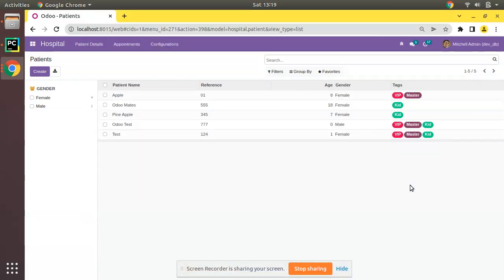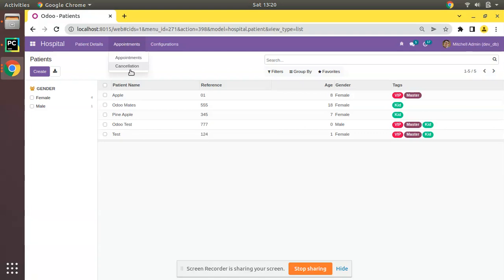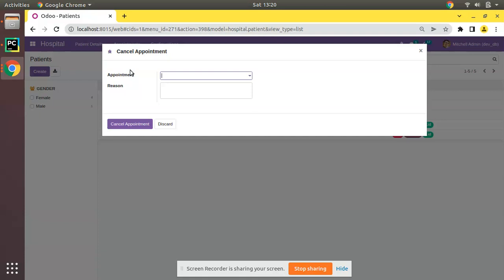Hello, good morning all. Today in this video we are going to discuss how to launch a wizard from a button in Odoo. Currently on screen you are seeing Odoo version 15 Community Edition. We are continuing our Odoo 15 development tutorials. In the recent video we successfully added a wizard, and from a menu we are triggering or launching a wizard. Now let's see how we can do the same from a button.